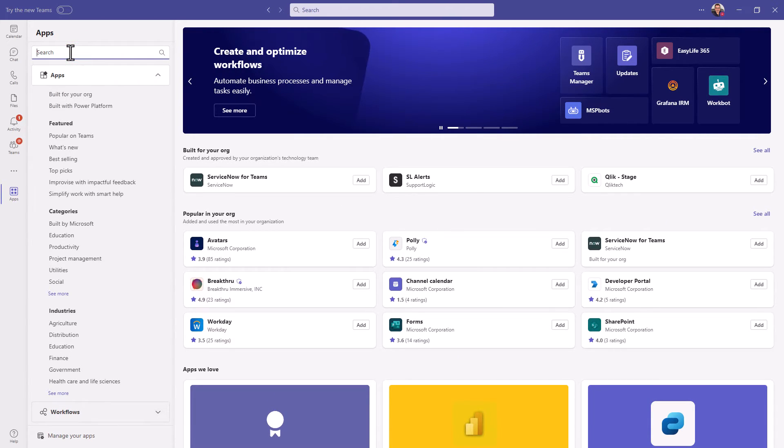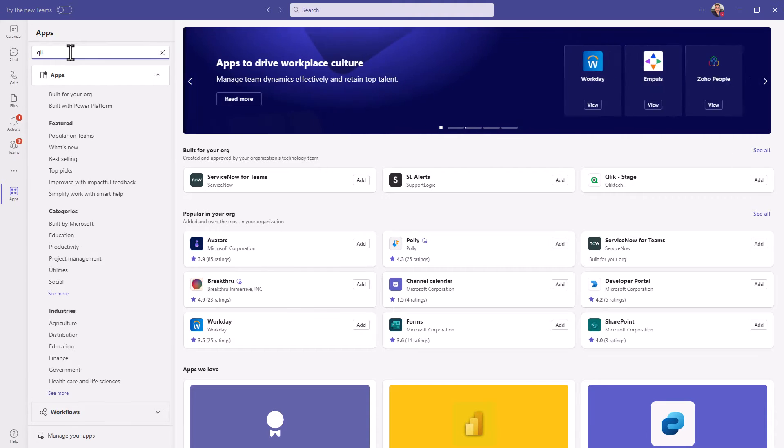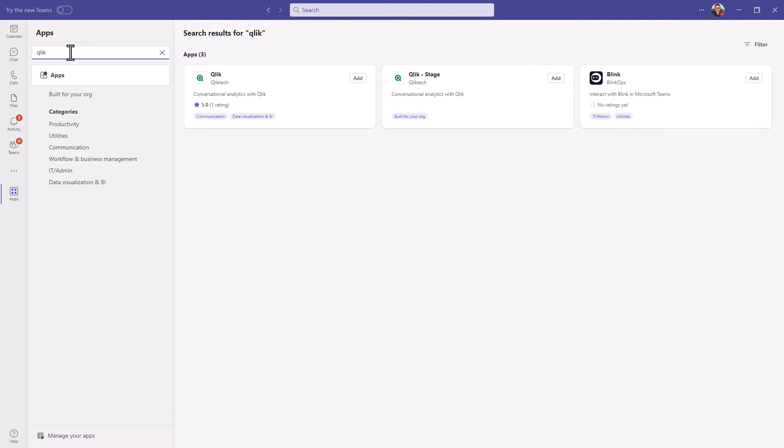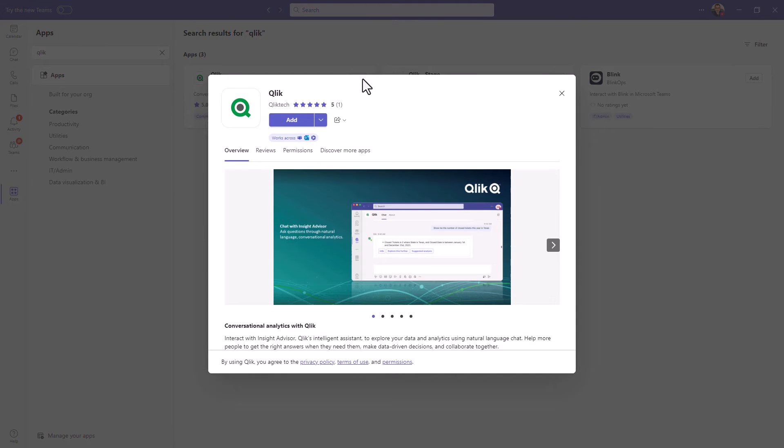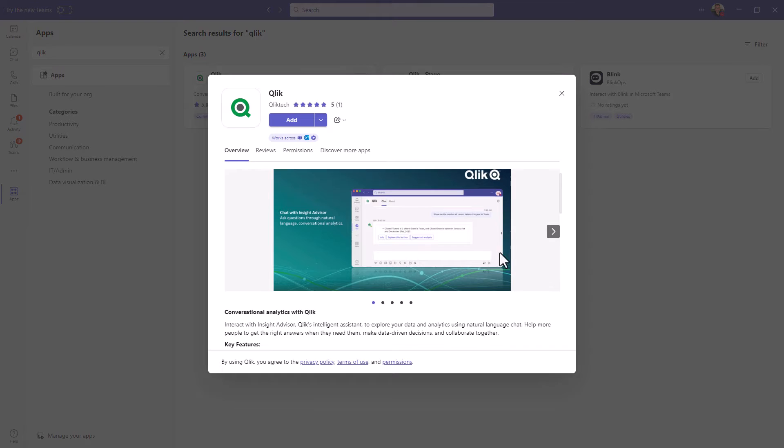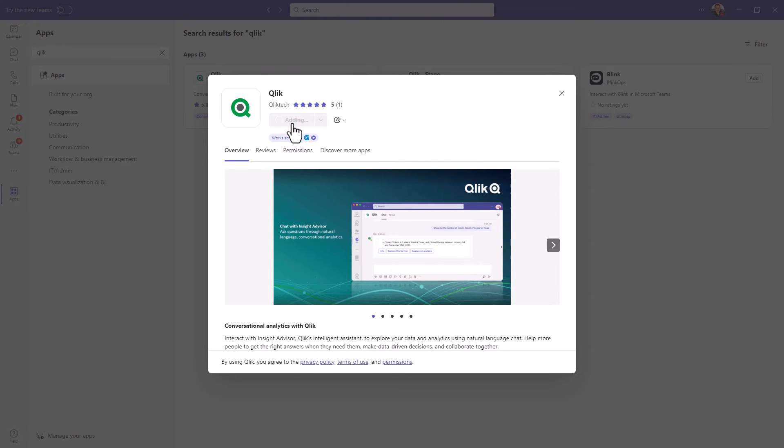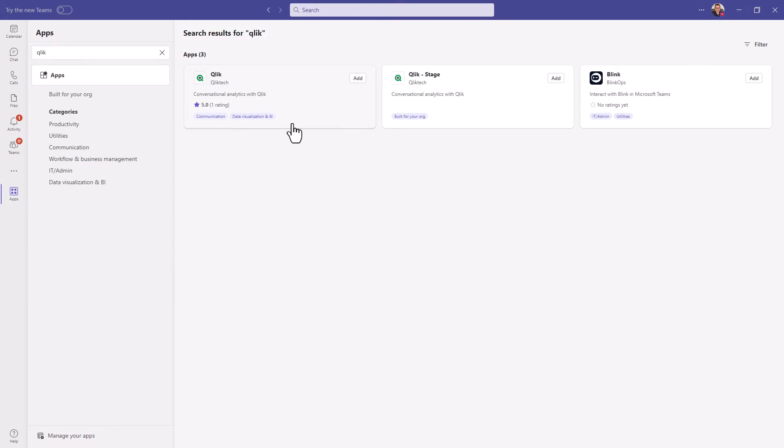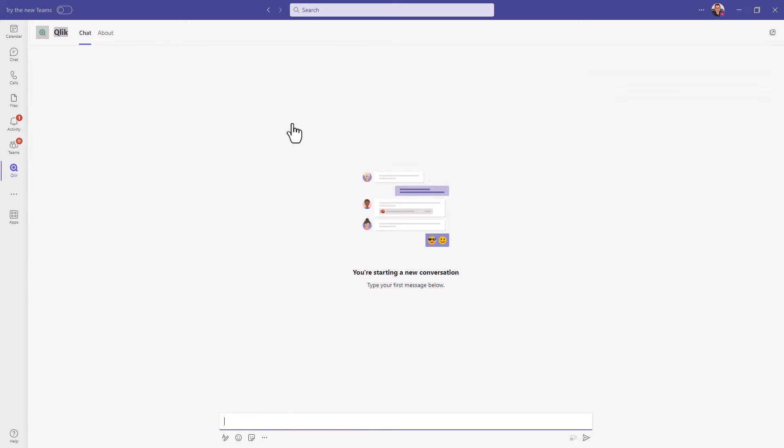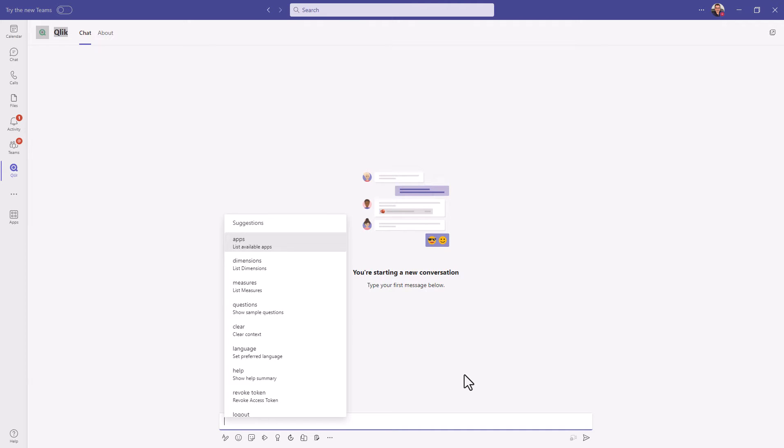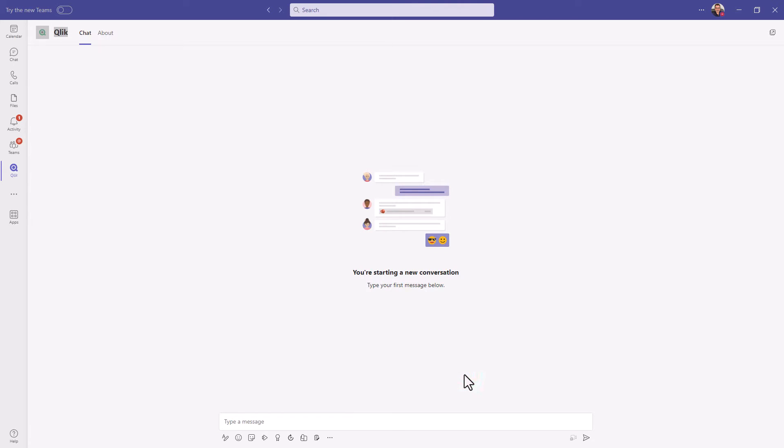I don't know how it would be listed but here I'm just going to search for Qlik and you can see here is the Qlik app conversational analytics with Qlik and Qlik add. You can read whatever you'd like. In this case I'm just going to click add again and now it adds that particular Qlik channel or Qlik user or Qlik app to my teams.